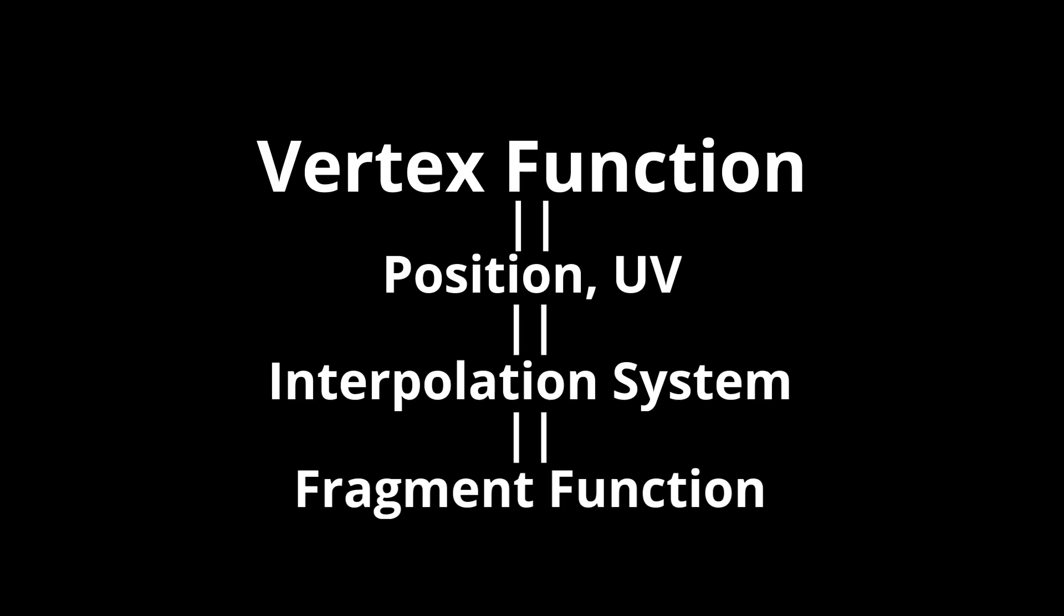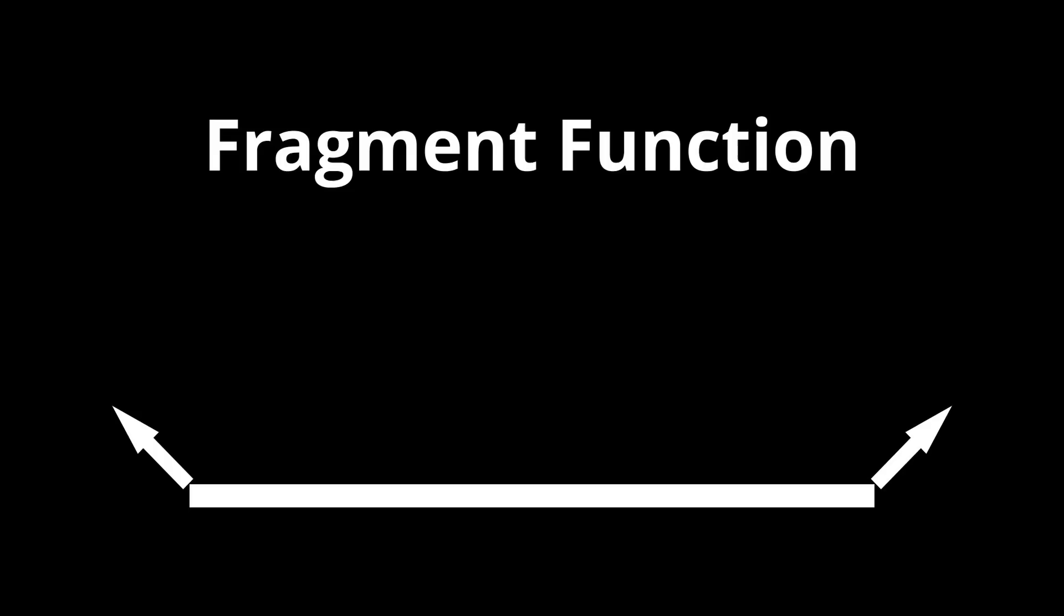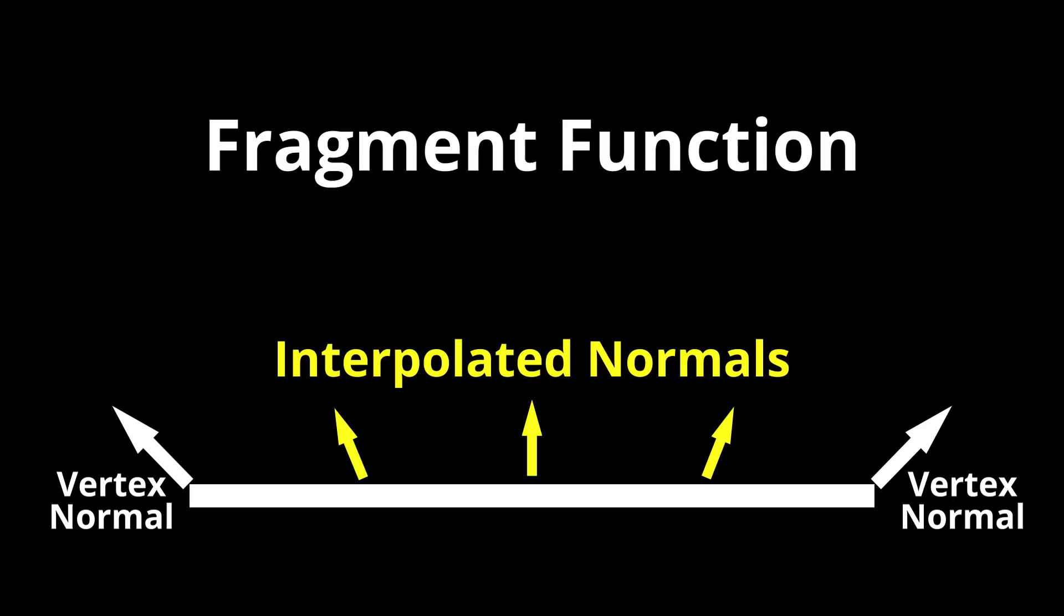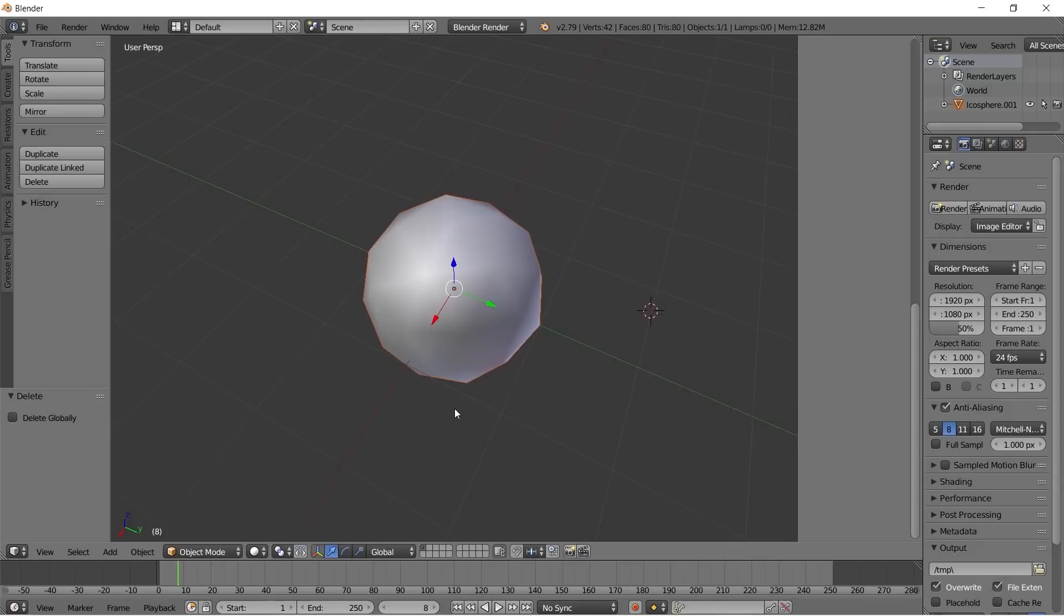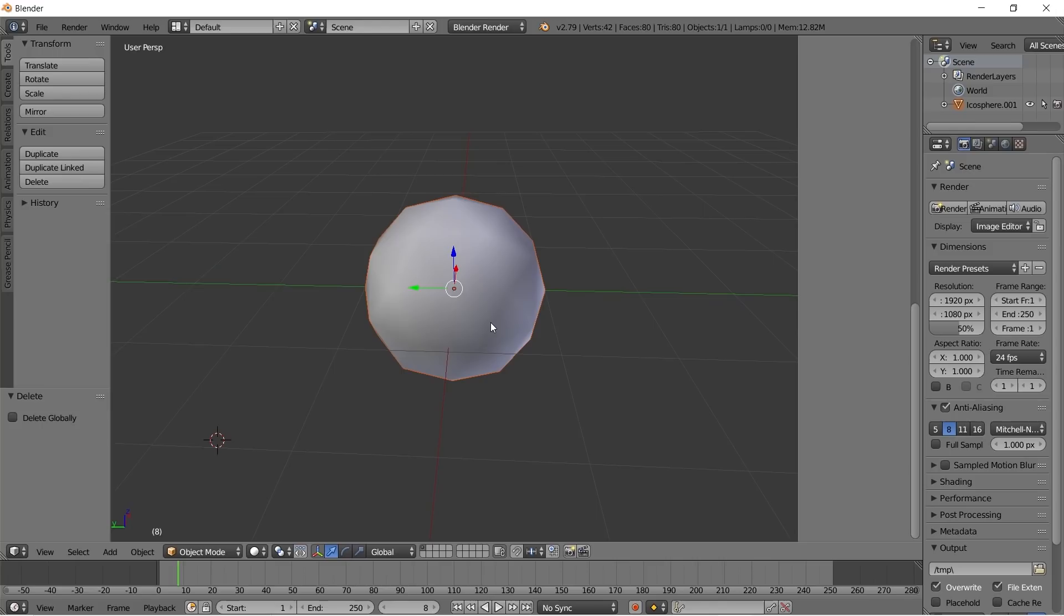Going back to our vertex function, in addition to sending the UV coordinates to be interpolated, we will also send the normals to be interpolated for each pixel. In the fragment function, we now receive a new interpolated normal that is an average of the normals of the three vertices based on the pixel's proximity to each of those vertices. This ends up producing a smoothing effect which will be very useful for lighting the object.